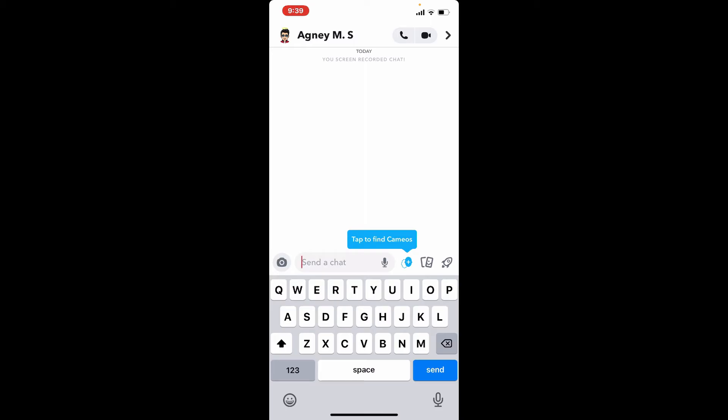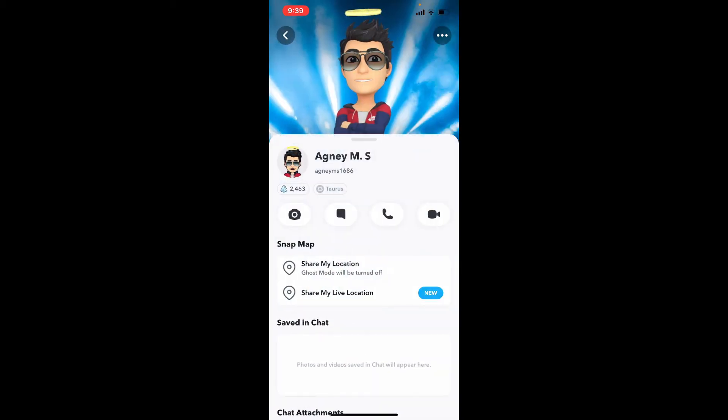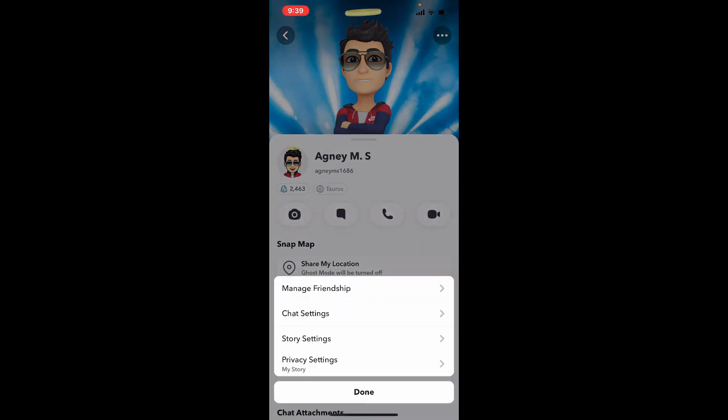Tap on their name located at the top of the screen, and then tap on the three dots at the top right hand corner from their profile. From the pop-up displayed at the bottom of the page, tap on Manage Friendship.